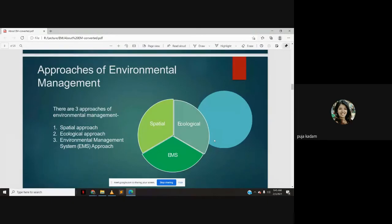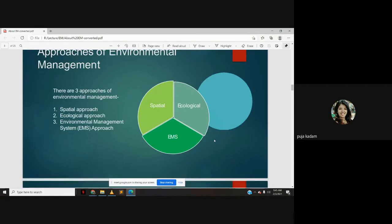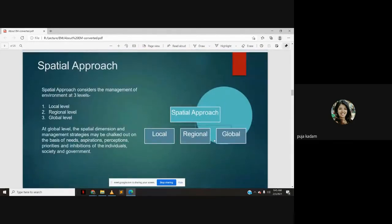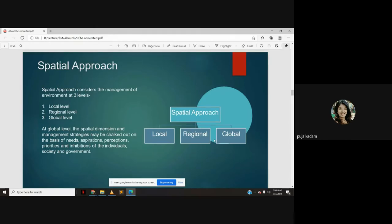There are three approaches of environmental management. The first is the spatial approach, then you have the ecological approach, and then you have the environmental management system approach. The spatial approach is the management of environment at three levels: local level, regional level and global level. When you are thinking of a development and thinking of environmental management at a particular scope — whether local, regional, or global — that is called the spatial approach. At a global level, the spatial dimension and management strategies may be chalked out on the basis of needs, aspirations, perceptions, priorities and innovations of the individuals, society and government.